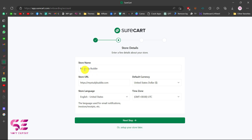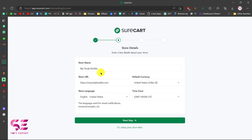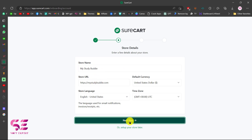This will auto-detect your store name, your store URL, the default currency, the store language, and the time zone — all coming from WordPress. If you want you can change these settings and then click on Next Step. For me these are fine, so let's go to the next step.